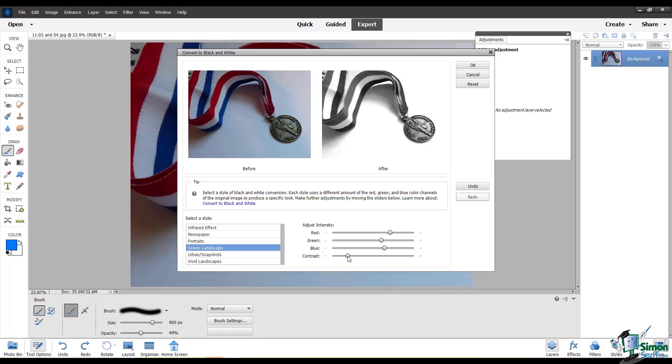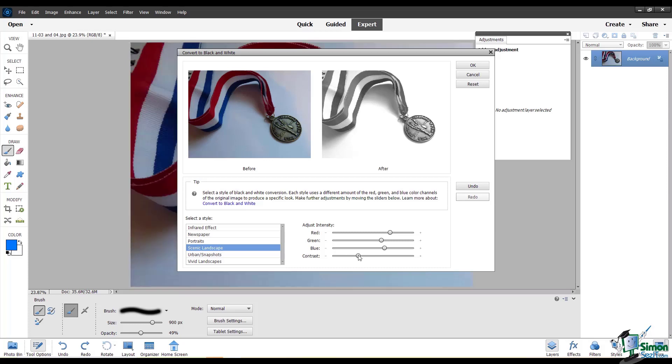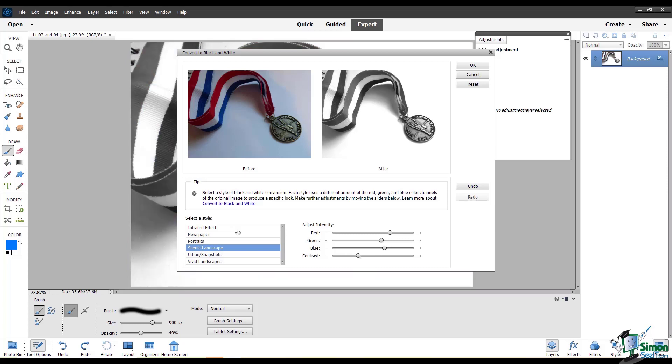You can adjust the contrast and even choose different styles. If you want to undo or redo a change you perform in this menu, you can click on these buttons. And if you want to reset everything to where it was in the beginning, just click reset.